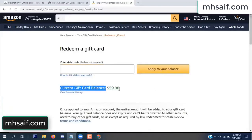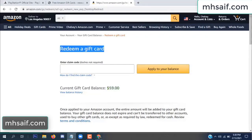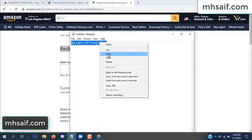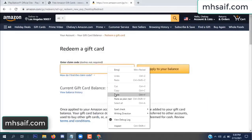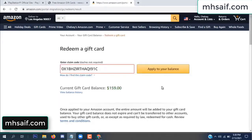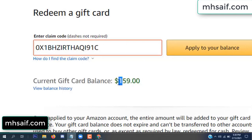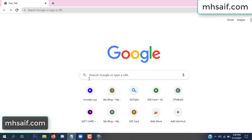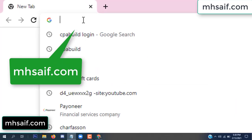Hello everyone. In this video today I will show how to get a free Amazon gift card code. See my current gift card balance is $59. I have a code, I already redeemed it. I want to redeem it here and apply to your balance. Wow, $100 added to my balance.